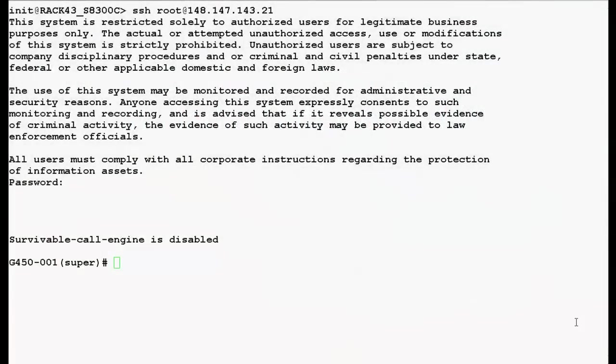I have logged into the command line interface of Media Gateway G450 with the superuser root. Redundancy involves the duplication of devices, services or connections so that in the event of failure, the redundant duplicate can take over for the one that failed.